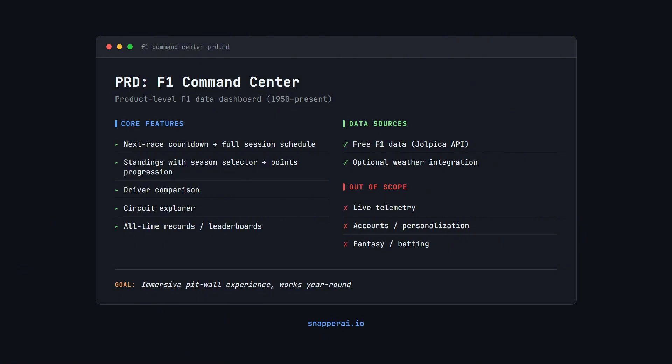The core ask is a multi-section dashboard with a next-race countdown and full-session schedule, plus standings with season selection and points progression, driver comparison, a circuit explorer, and all-time records.